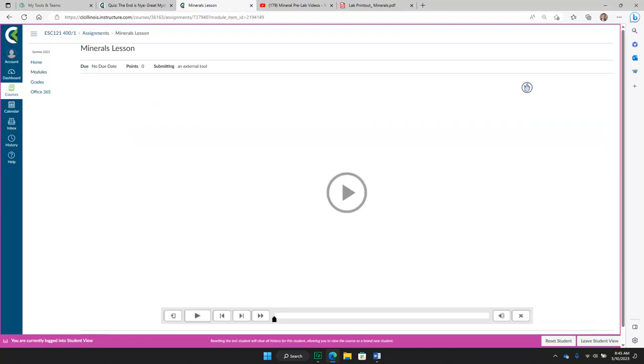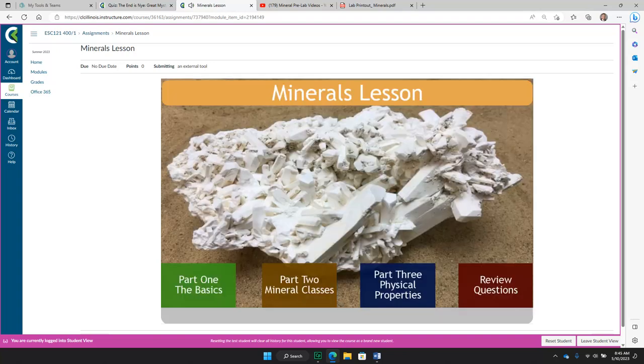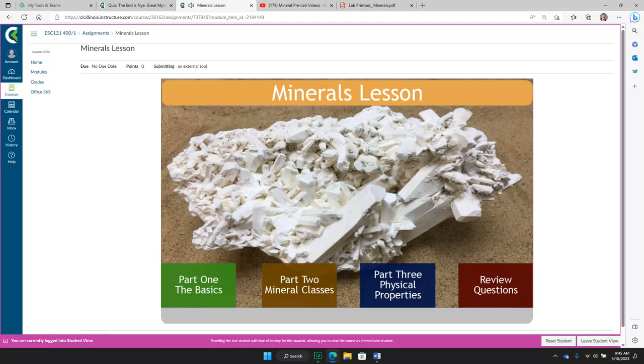When you go into the lesson, it will load directly into Canvas, and it will have a play screen where you click the play button to begin. It then has audio that goes through and leads you through the lesson.